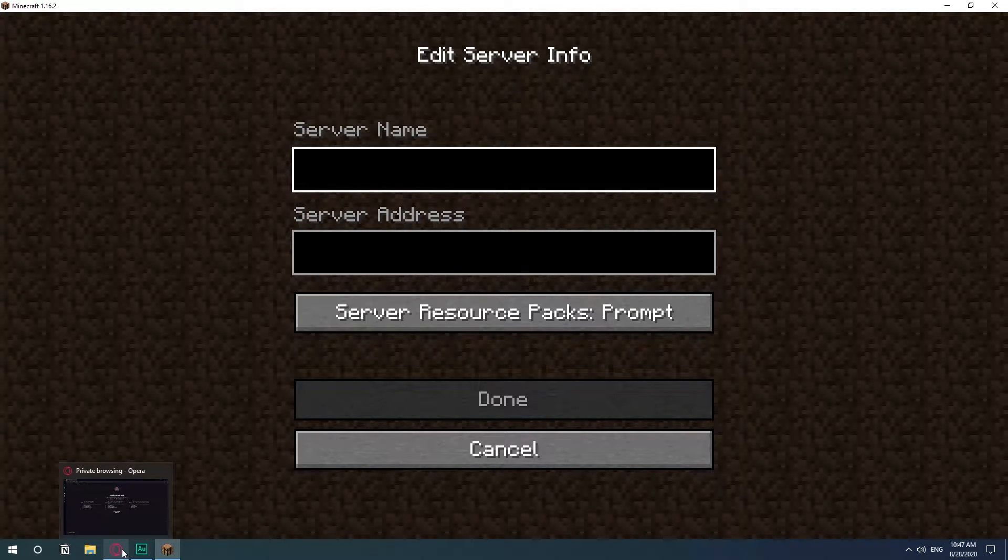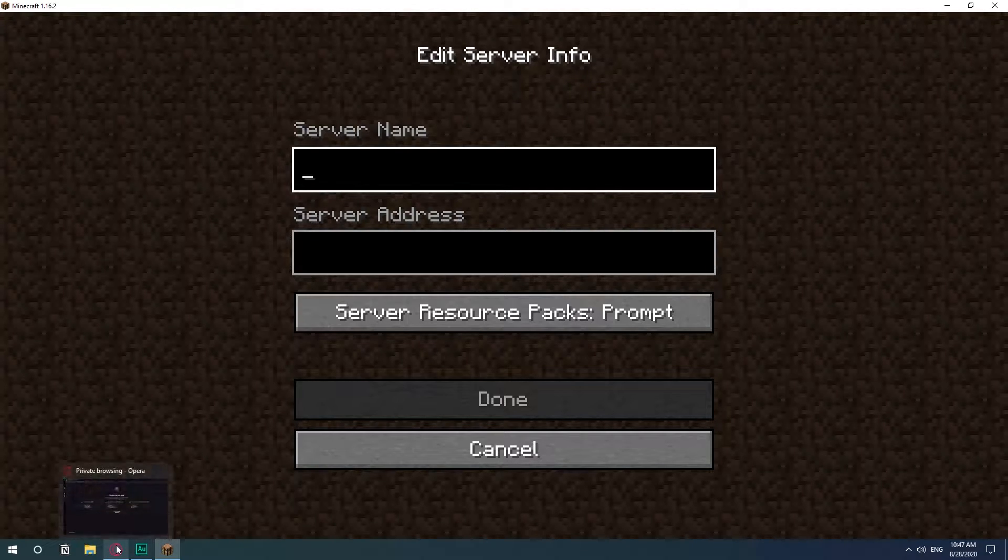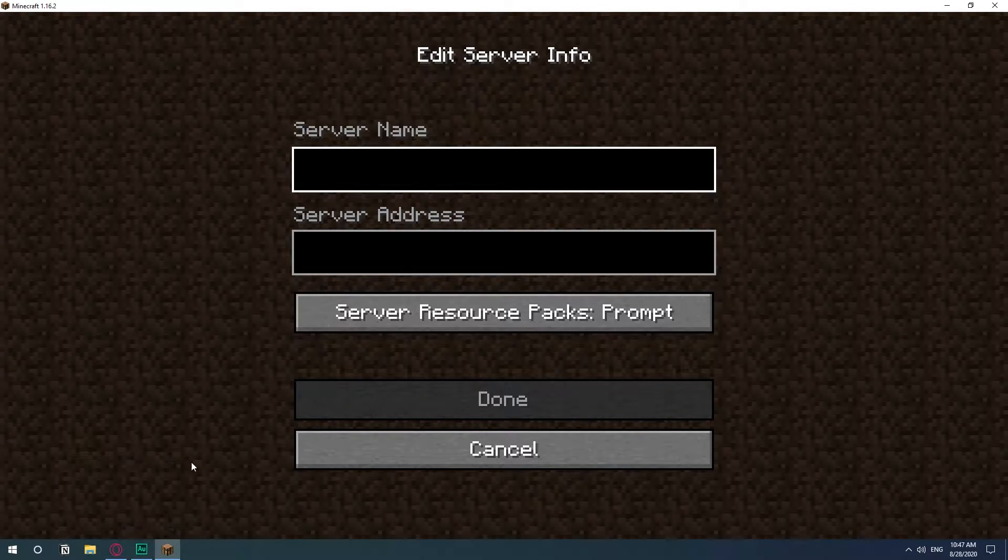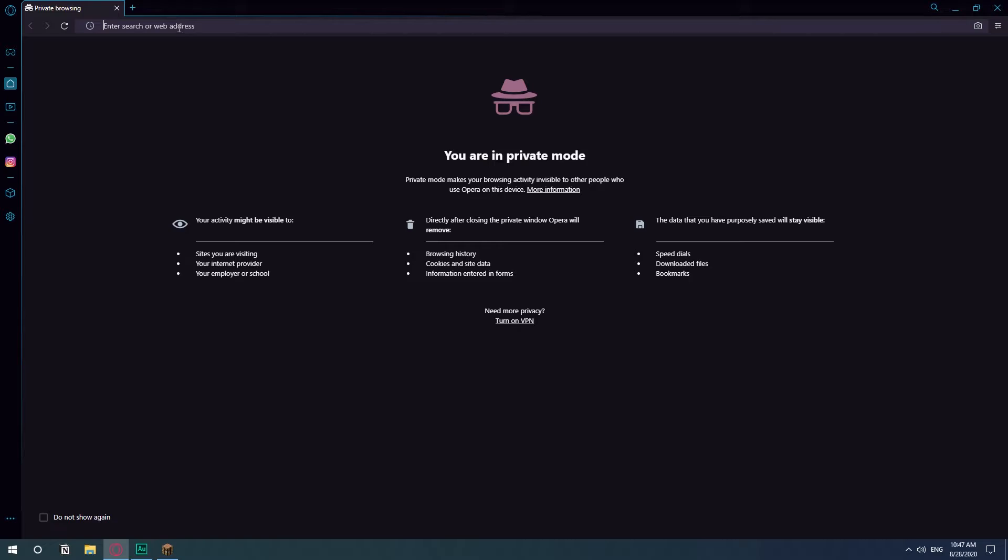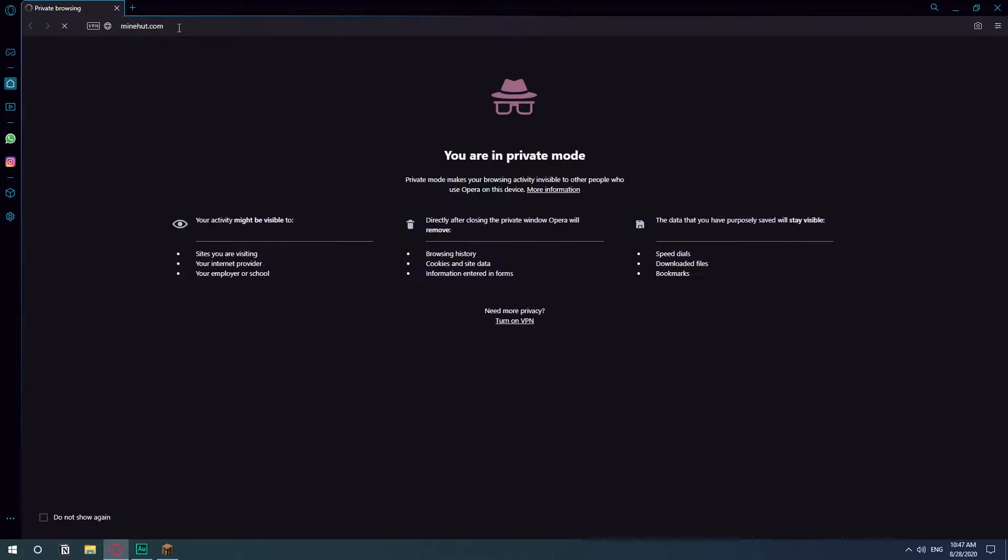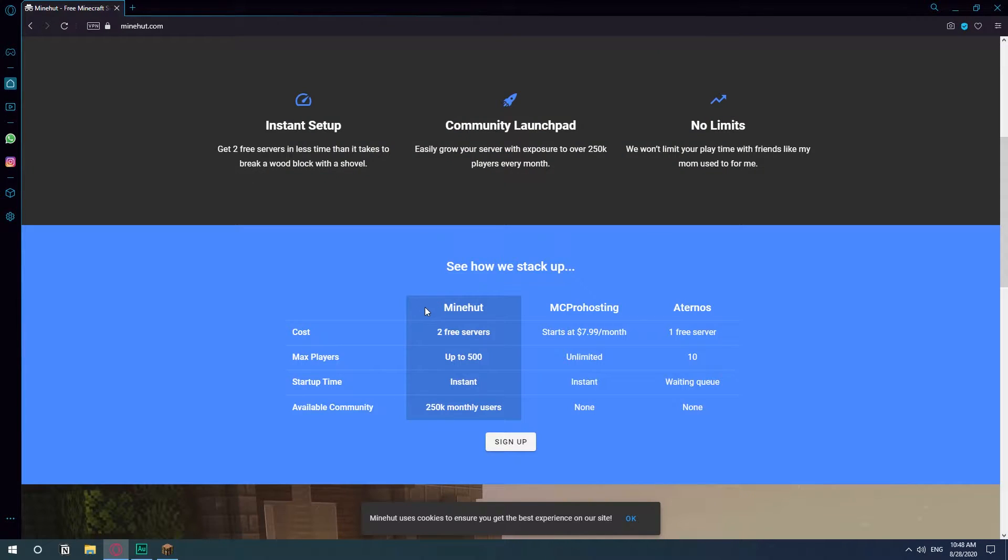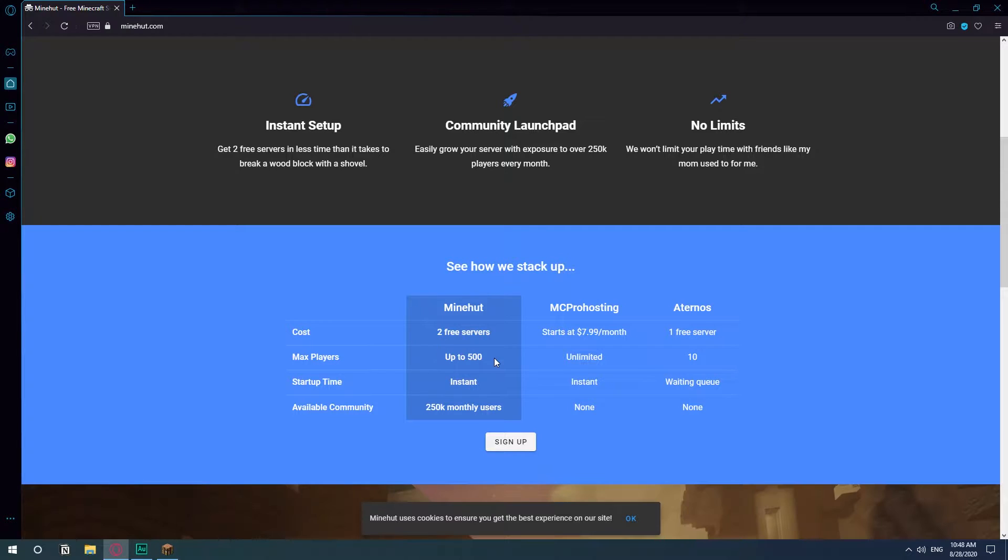So now that we have this screen let's go and create the server so that we can get the server address. So the service that we will be using is called minehut.com. This service will host your server and it's completely free.